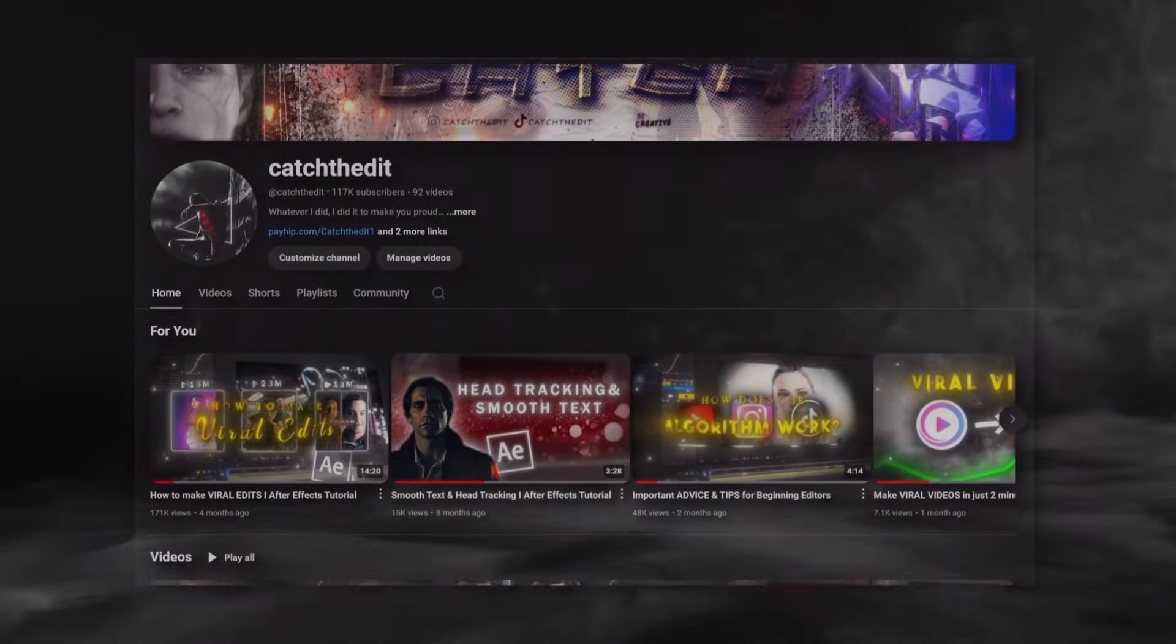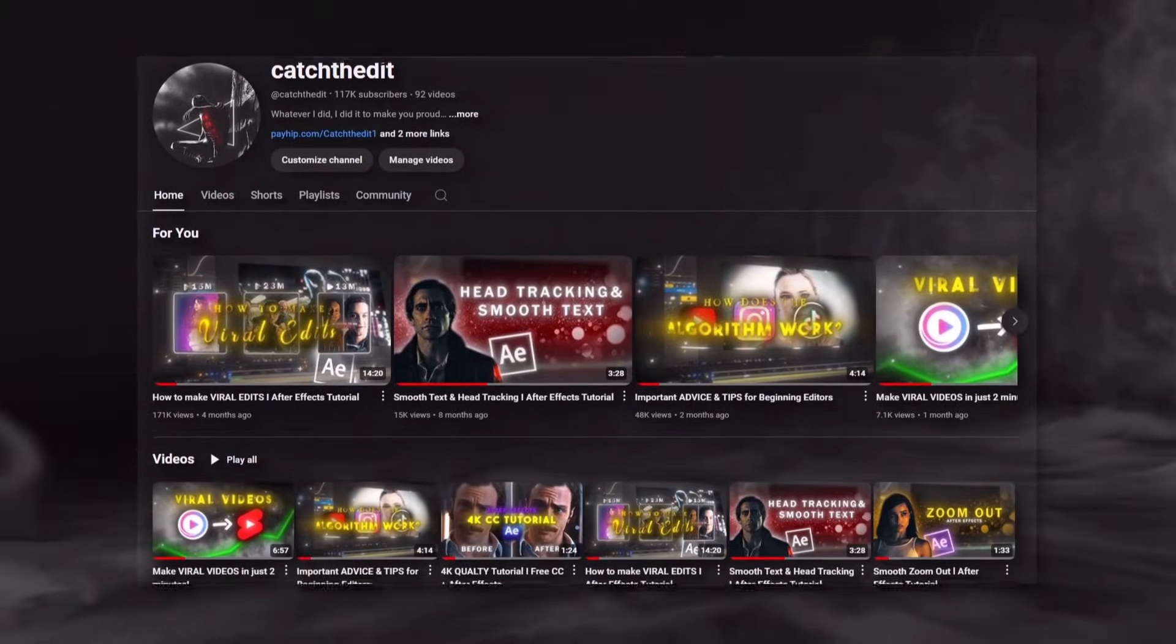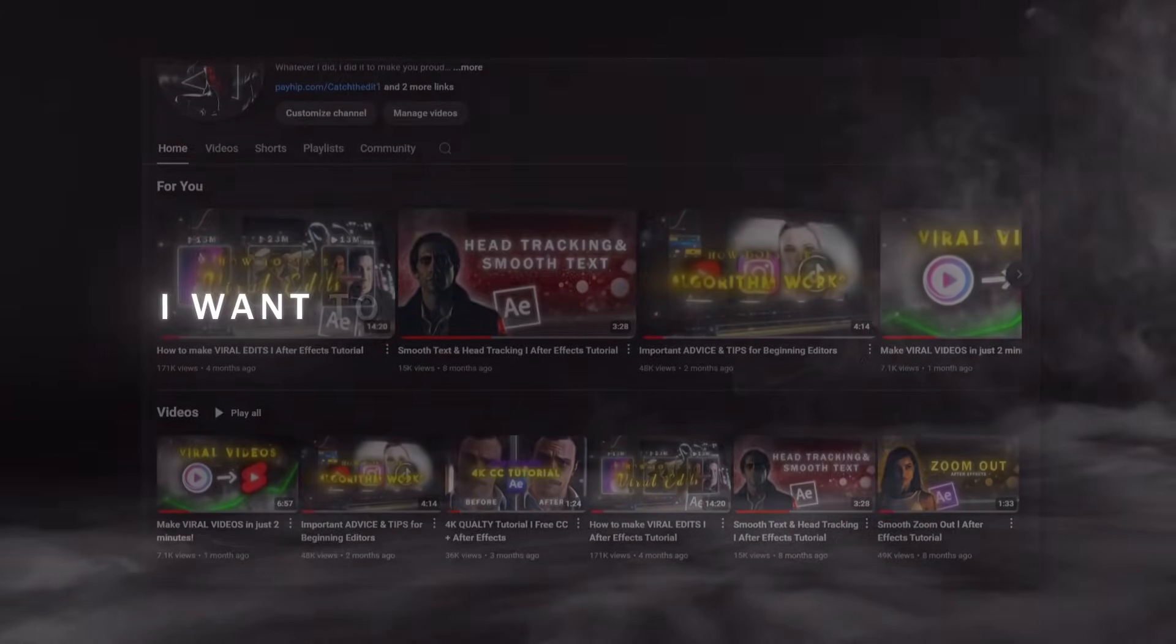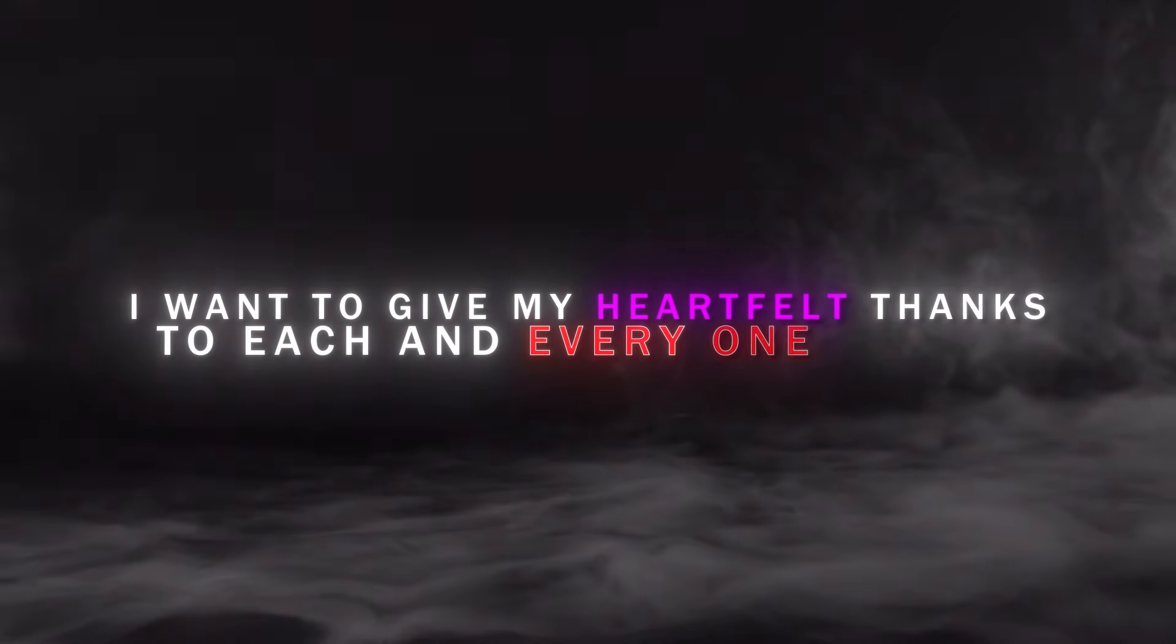Before we start, I want to thank you all because my channel has grown a lot recently. I want to give my heartfelt thanks to each and every one of you.